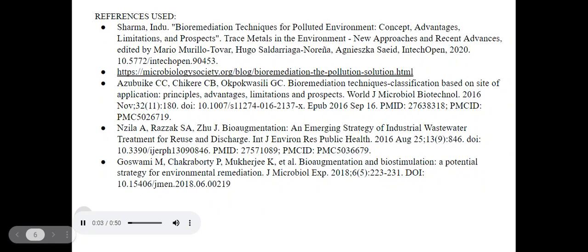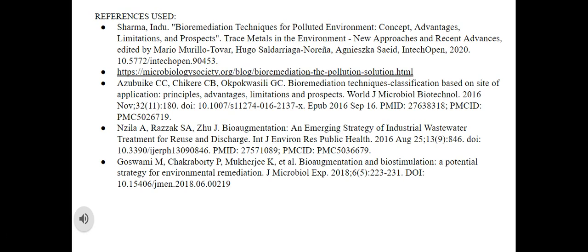Bioremediation does not cause a significant disturbance in normal activities. Biosorption and biostimulation are emerging methods in pollutant degrading techniques. It uses natural components to improve the state of contamination and is economically profitable as well. The use of naturally occurring microorganisms makes the method sustainable and fulfills the requirement of biodegradation. It prevents the accumulation of toxic chemicals and reduces the possibility of bioaccumulation and future biomagnification. Bioremediation techniques can be considered as an effective clean-up strategy towards a healthy environment.